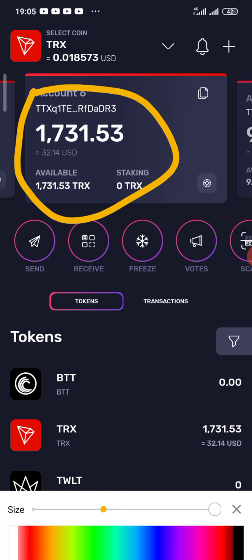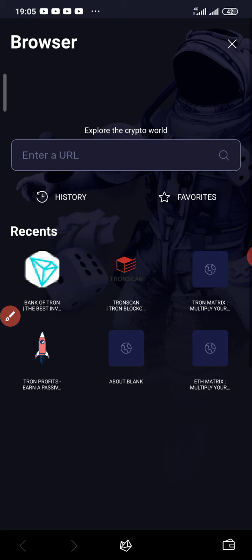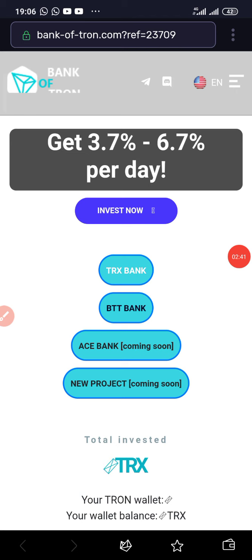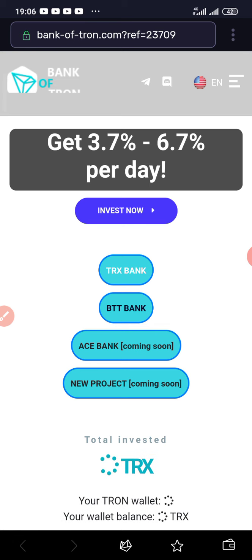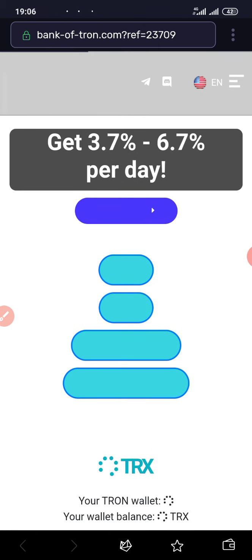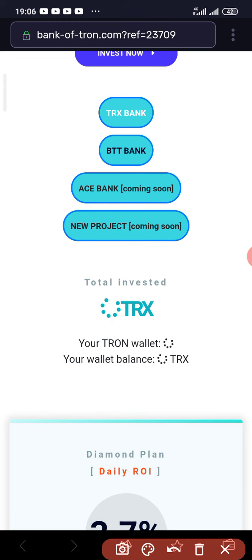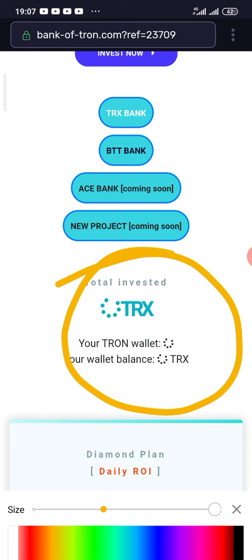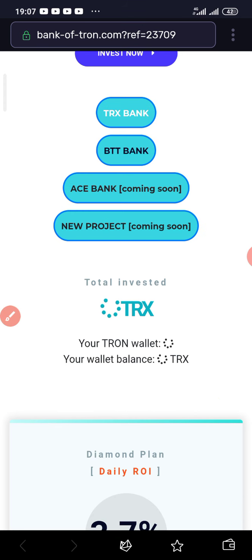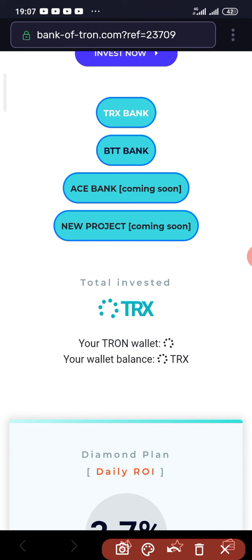I'll be withdrawing to this wallet so you guys can actually see that this is real and it's automatic — it's straightforward. I want to access my Bank of Tron dashboard again. It's currently loading. When you're accessing this website, make sure you have a very strong network, because if you don't, it's going to keep rolling like a roller coaster. If it doesn't load on time, you can refresh.